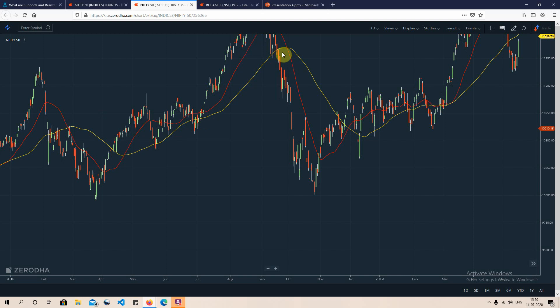In simple terms, moving averages act as a pivot point for the market. When the market is trading above the moving average, you will see strength. When the market is trading below it, we see a bit of selling pressure or weakness in the market.